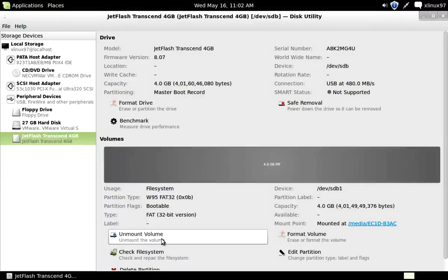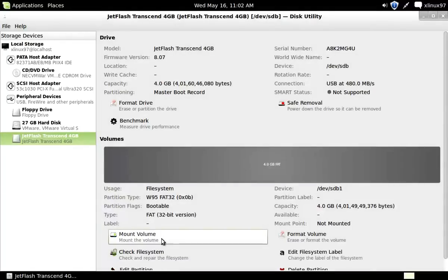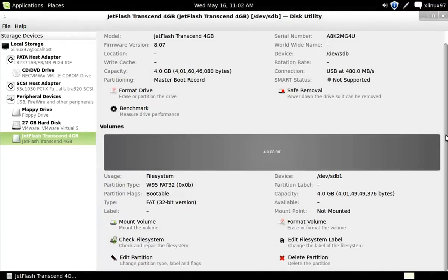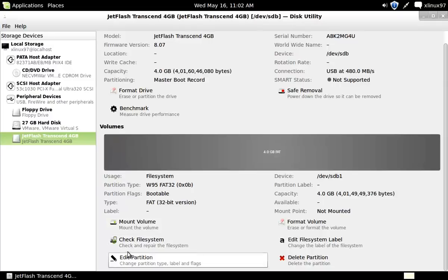Scroll down and click on check file system.